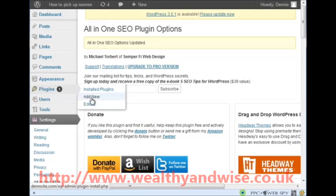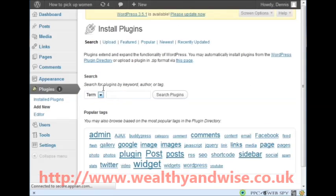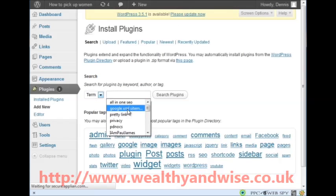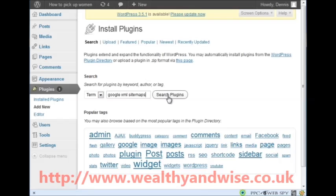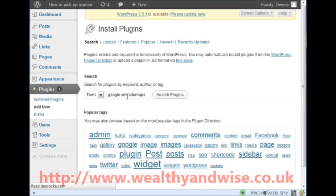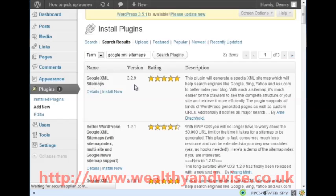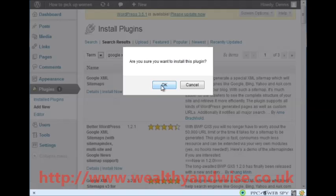Now we want to add another plugin - search for 'Google XML Sitemaps'. You will notice when you are working on your computer that on future sites these plugins will already be there waiting for you to click on. Google XML Sitemaps has nearly four and a half to five stars - install now and activate the plugin.